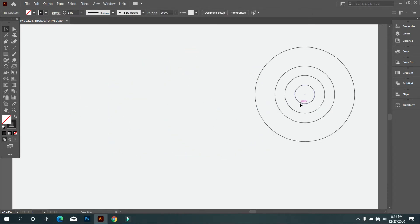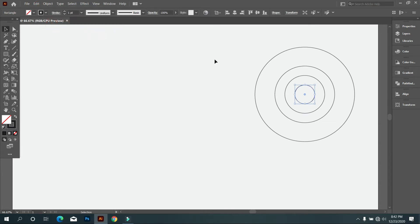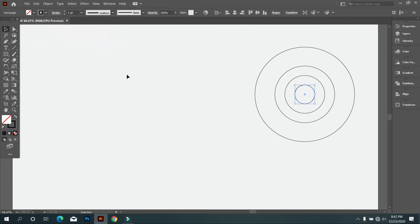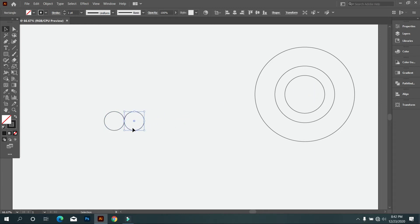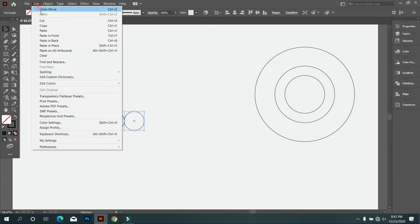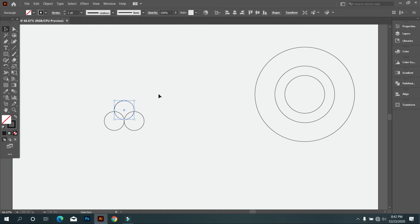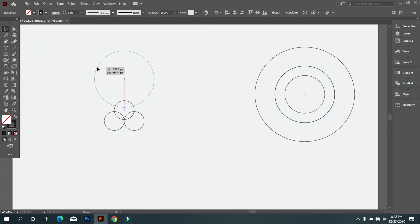Now select the small circle, and go to edit and copy it and again go to edit. And select paste in place.